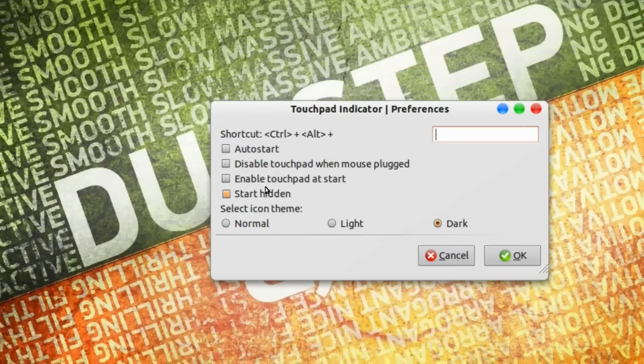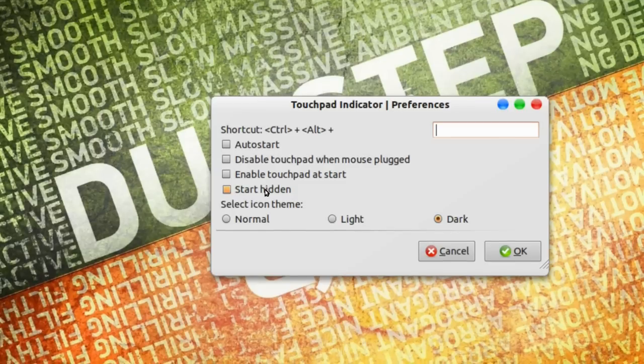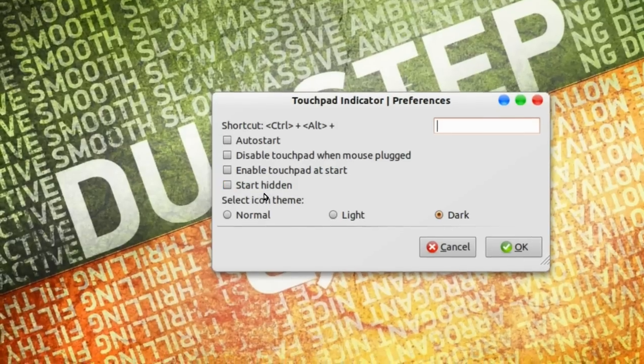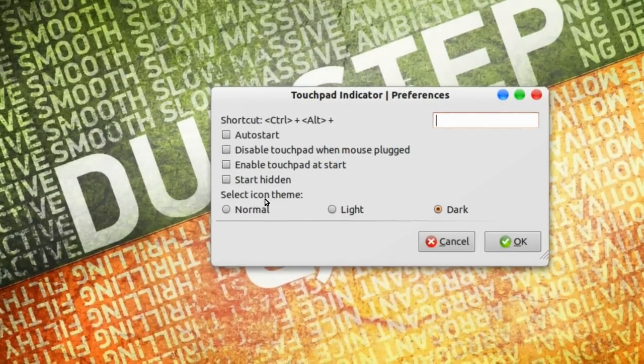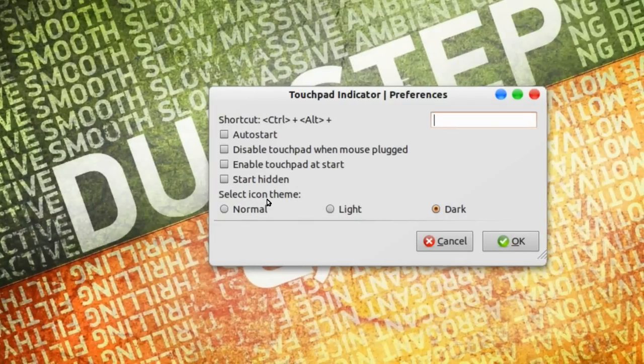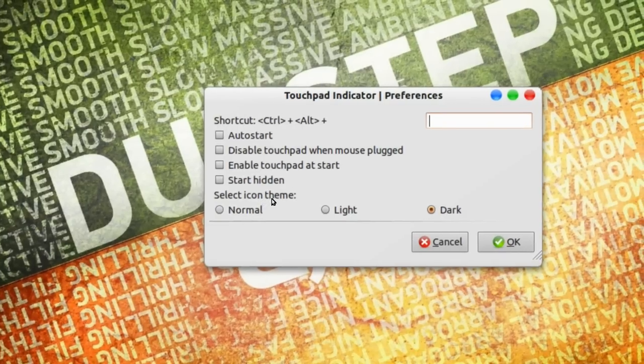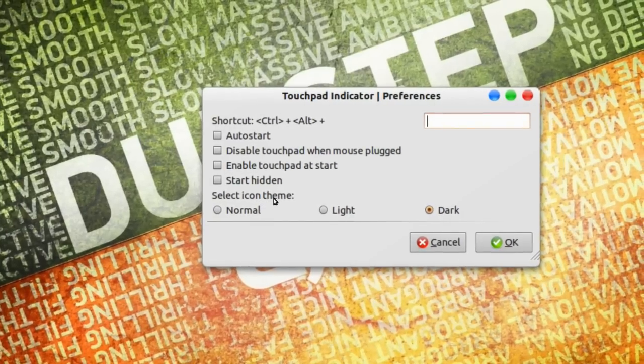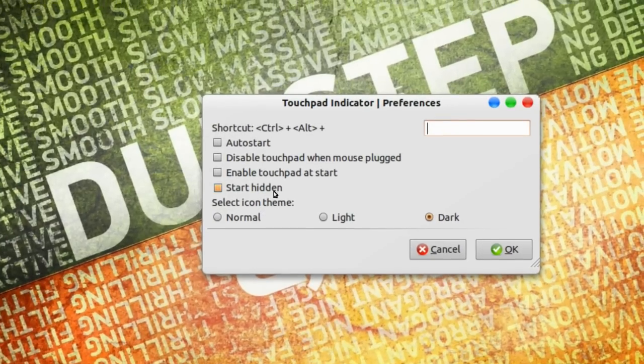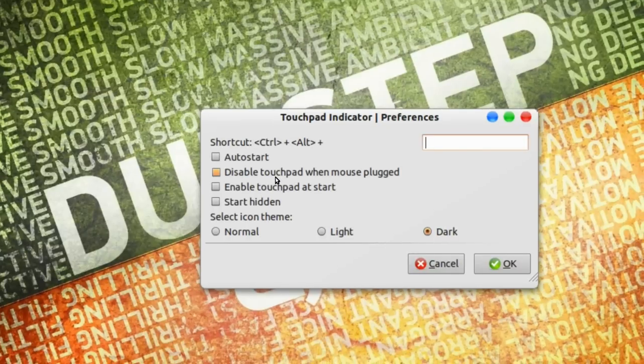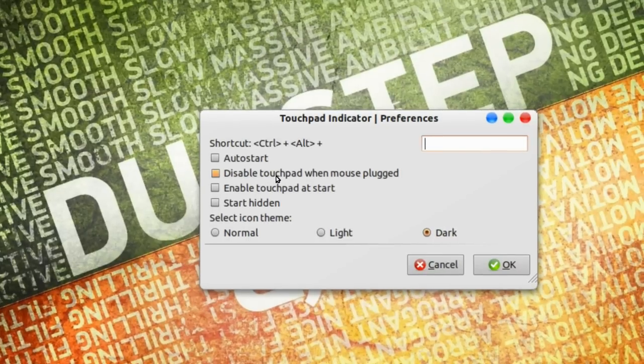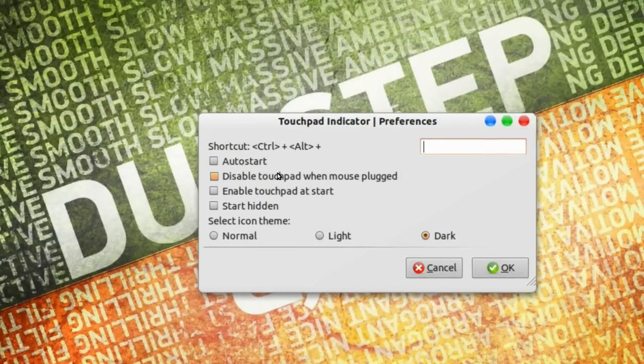We have start hidden. And down in the bottom here you can just select icon theme. That's not very important. But yeah, disable touchpad when mouse plugged, enable that if you want to.